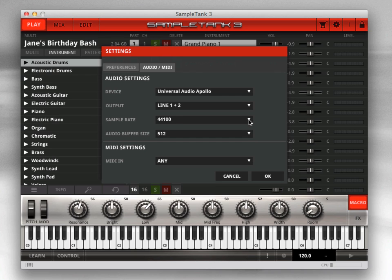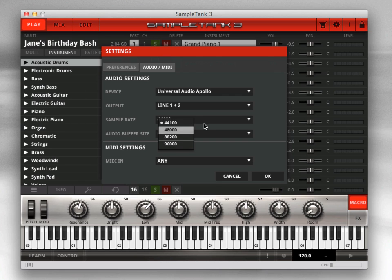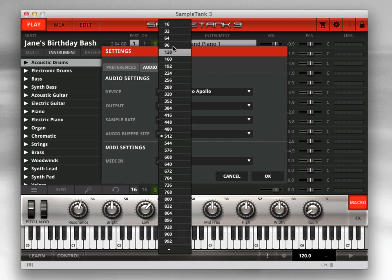Now set the sample rate. 44.1 or 48K are generally good rates to use. As with most virtual instruments, the higher sample rates will give you better quality but will use significantly more CPU power. If you have a powerful computer and insist on the best possible audio quality, then go for these higher rates. The audio buffer determines the amount of latency between when you press the key and SampleTank 3 makes it sound. Lower values provide less latency — in fact, at 128K or lower, you can hardly detect any latency at all, but this speed uses more CPU power.